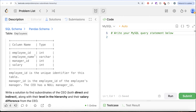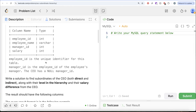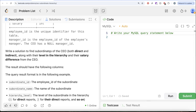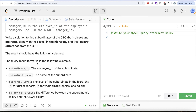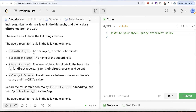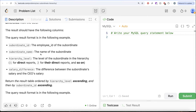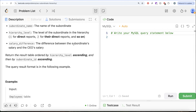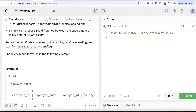The question reads: we are given a table called Employees with four different columns — employee ID, employee name, manager ID, and salary. The employee ID column is the unique identifier for this table. Manager ID is the employee ID of the employee's manager. The CEO has a null manager ID. We are asked to find the subordinates of the CEO, both direct and indirect, along with their level in the hierarchy and their salary difference from the CEO. The result should include: subordinate ID, subordinate name, hierarchy level — where one means direct reports, two means their direct reports and so on — and salary difference. The result should be ordered by hierarchy level ascending, then by subordinate ID ascending.